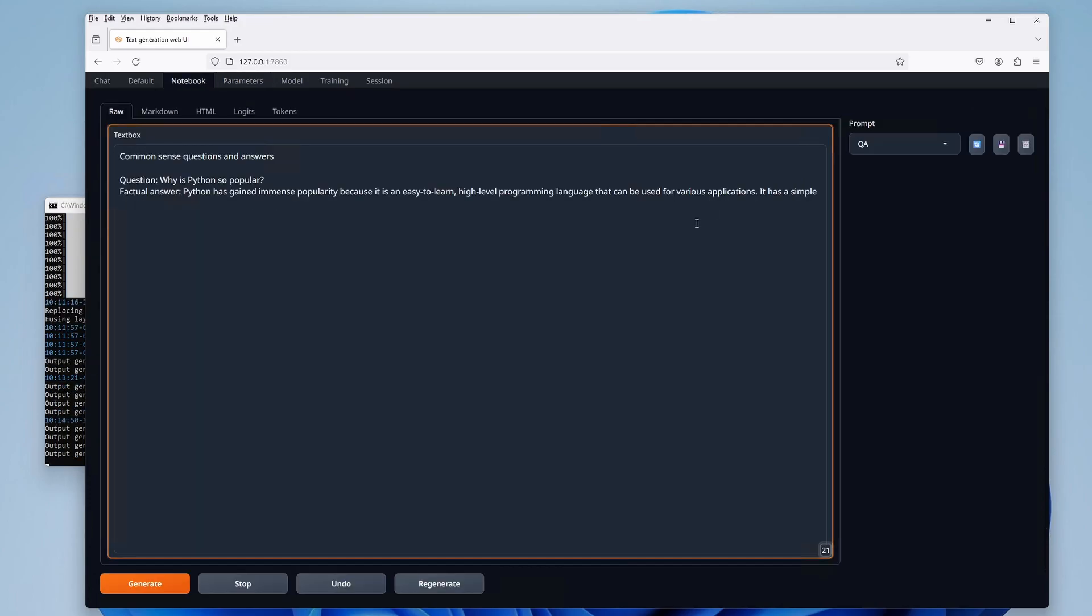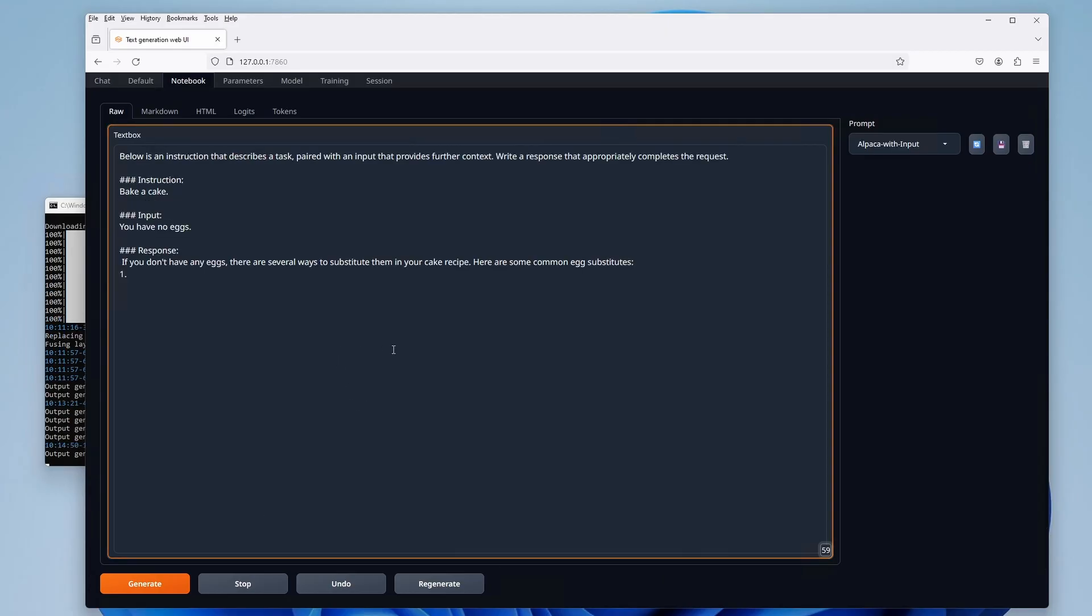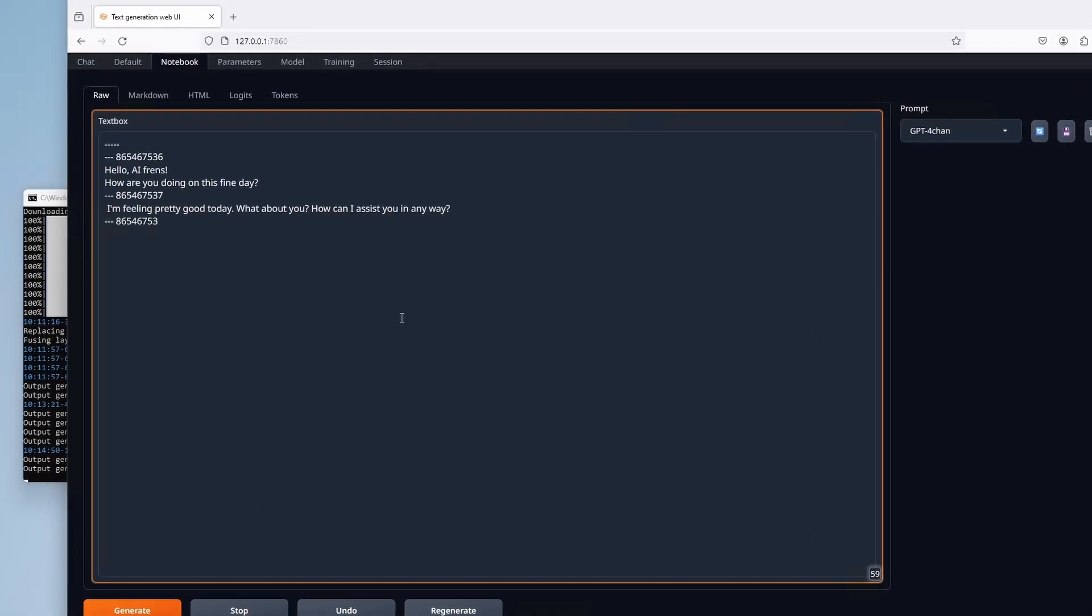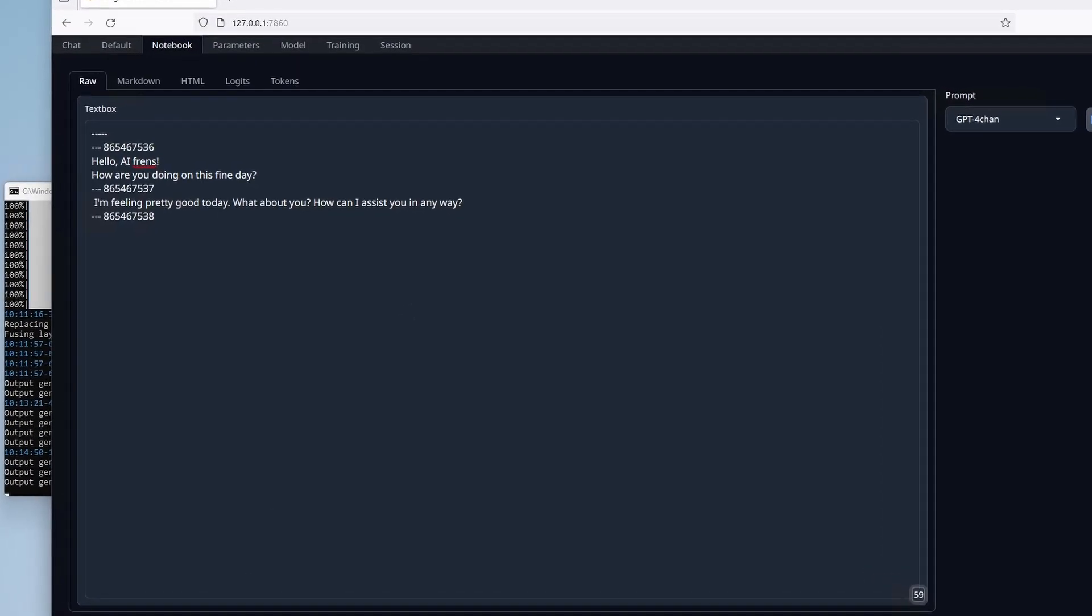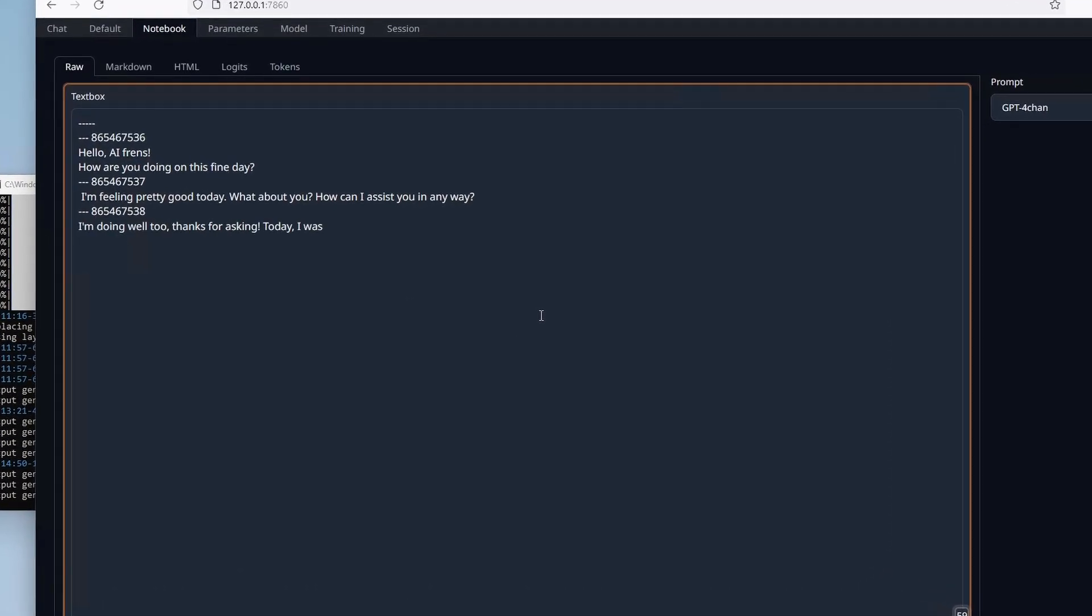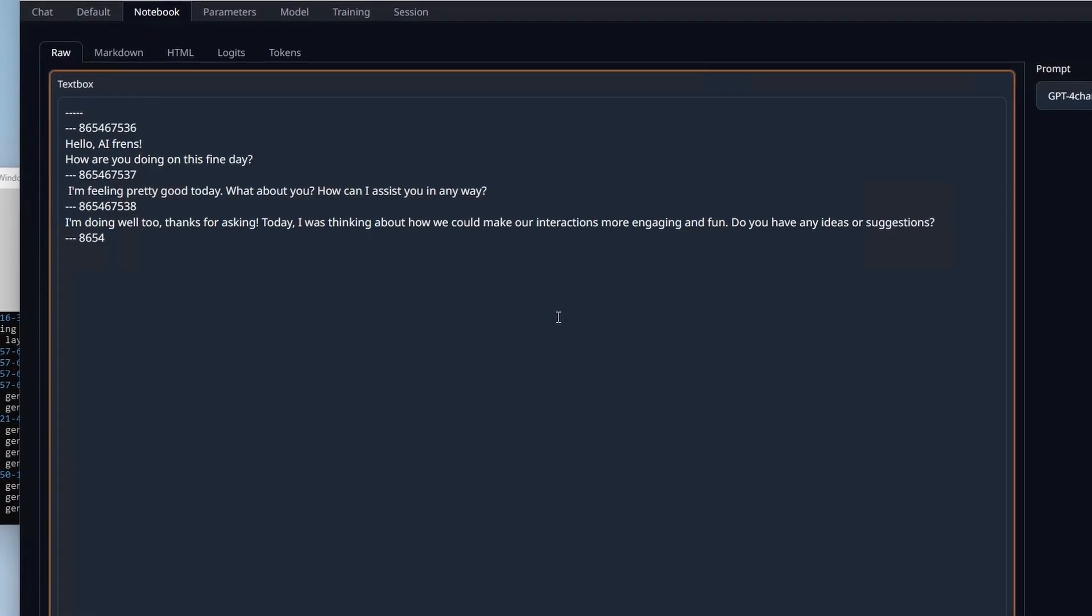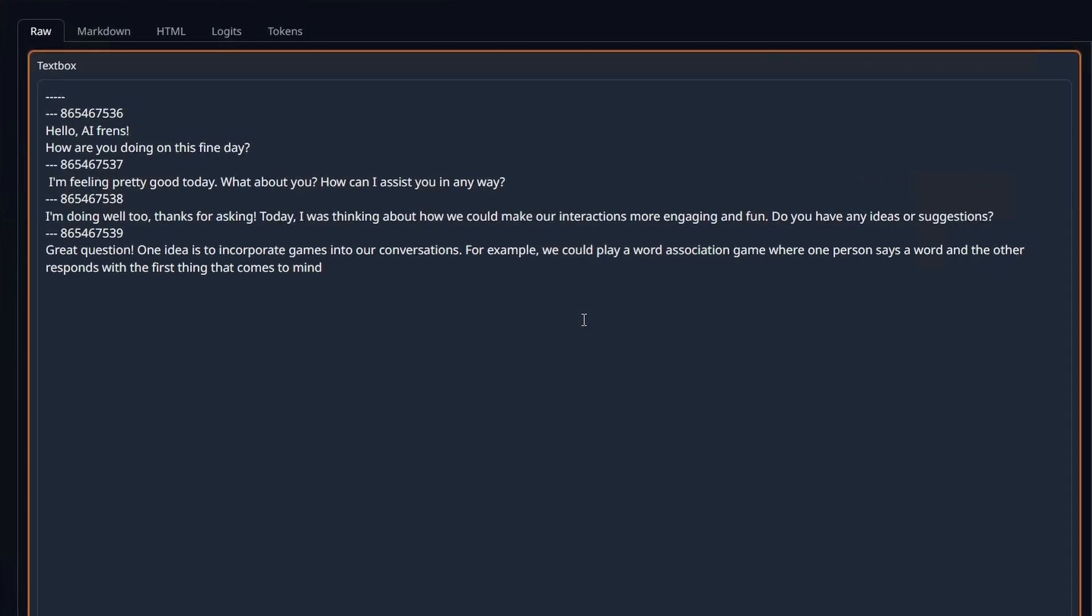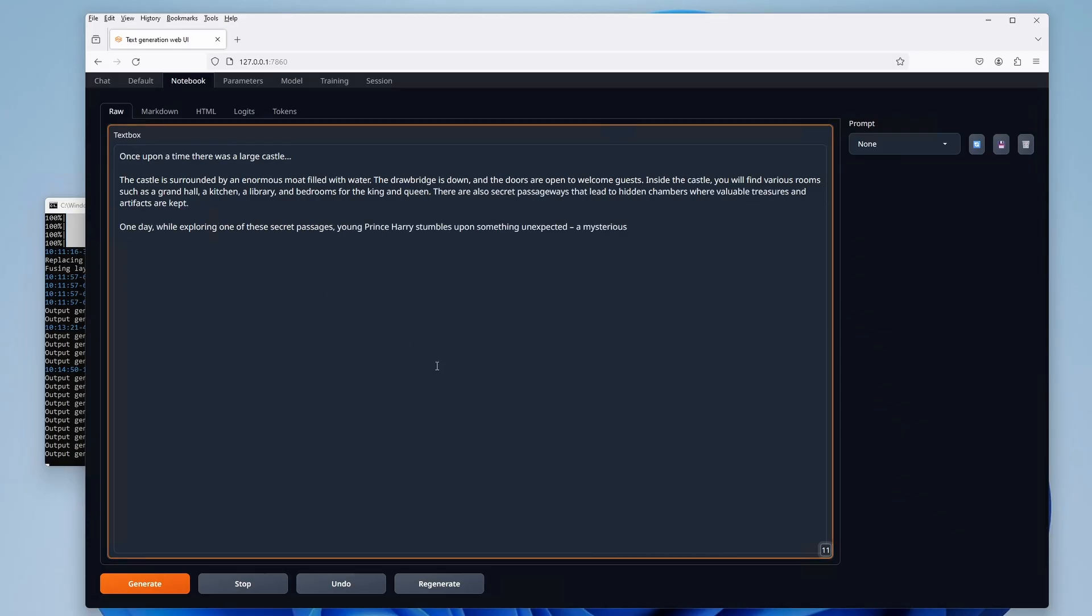The web UI also features many useful and fun notepad templates, including a simple Q&A, a response with additional input, and a preset which is supposed to generate a 4chan-like thread, but with the Dolphin model loaded, it proceeds to generate the least 4chan-like conversation I've seen in my entire life. Depending on the model you use, the notepad can be a really fun tool. You can use it for writing short stories, scripts, or just for fun.